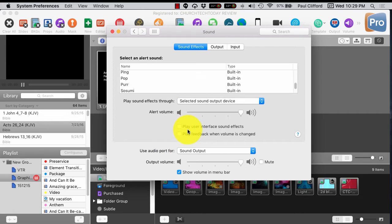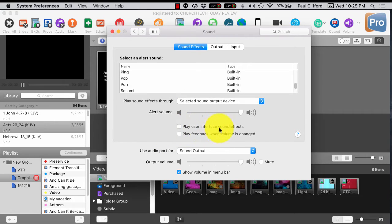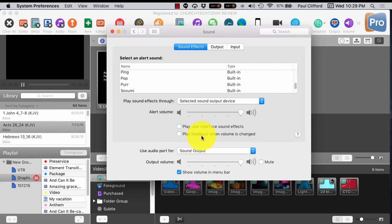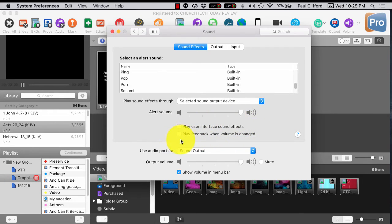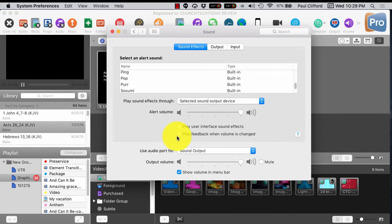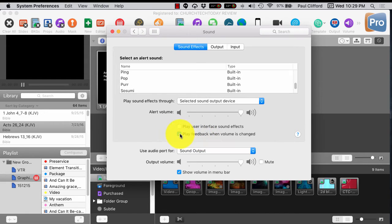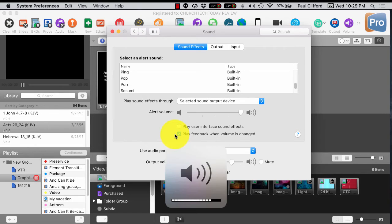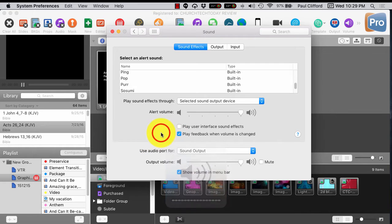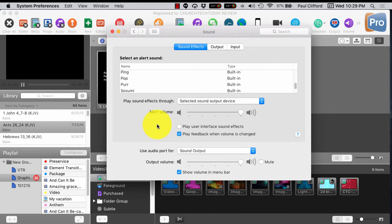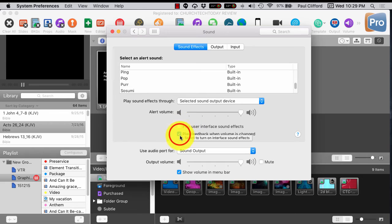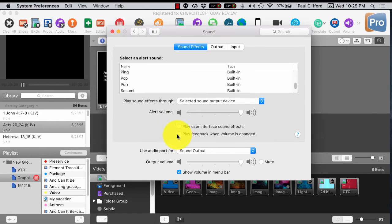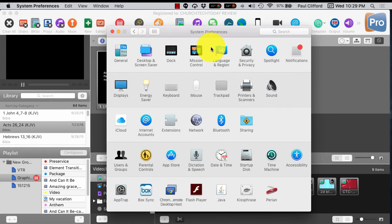I think in general, I want to uncheck play user interface sound effects and play feedback when volume is changed. Because if, for some reason, the volume is too low on your computer and you turn it up, you'll hear... Well, here, let me show you what you hear. So you would hear a sound, and that's no good. So you would want to disable both of those as well.